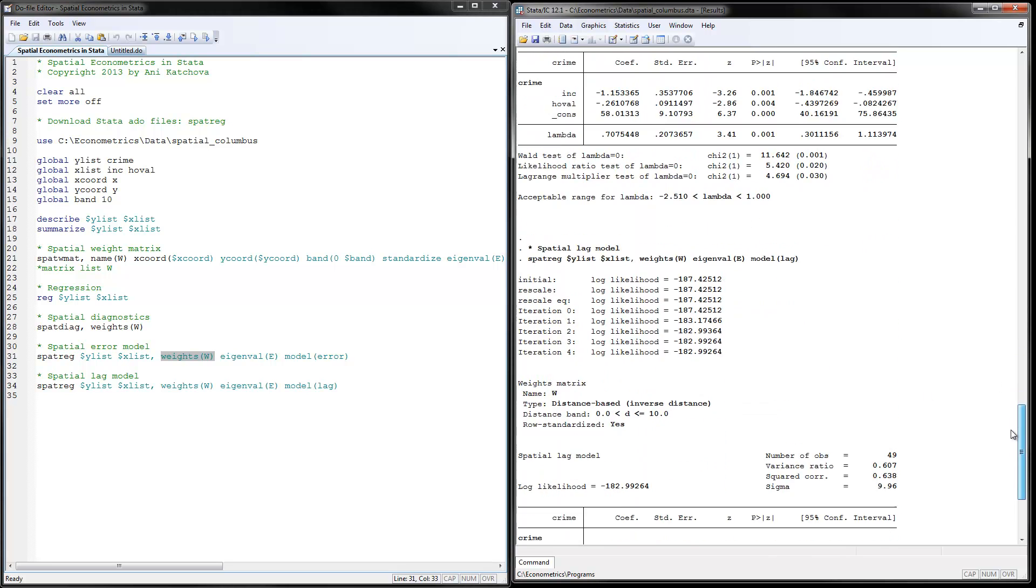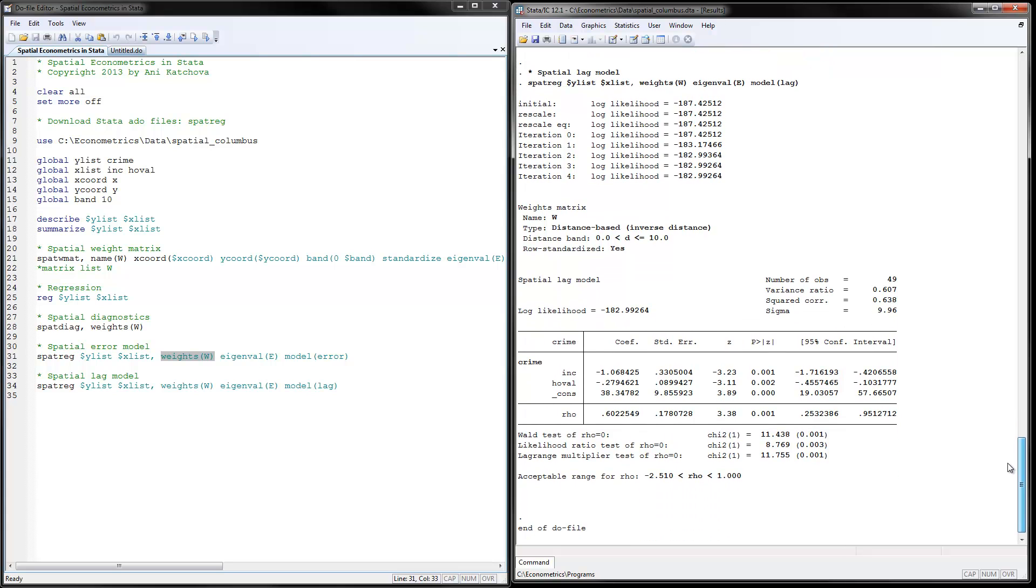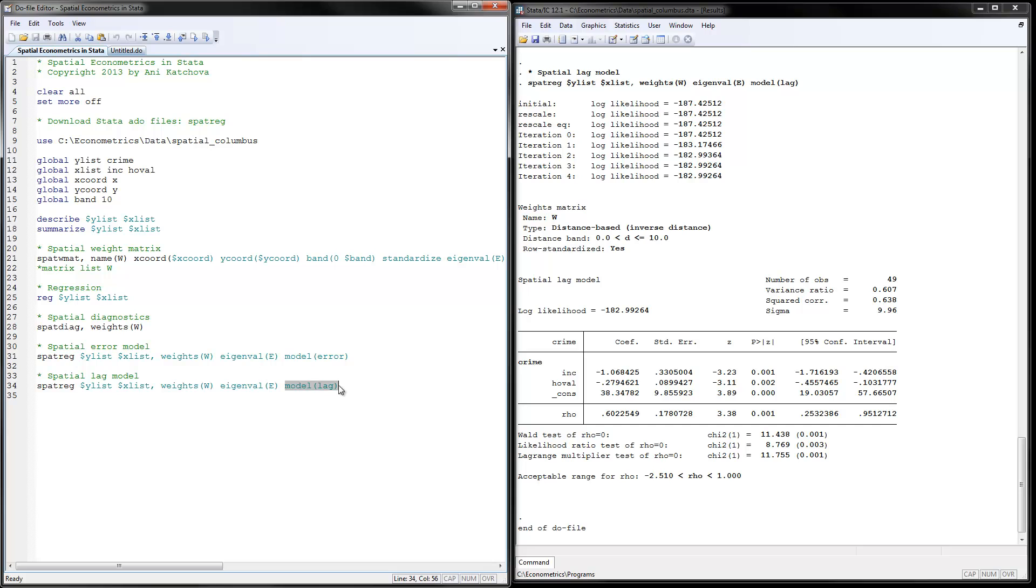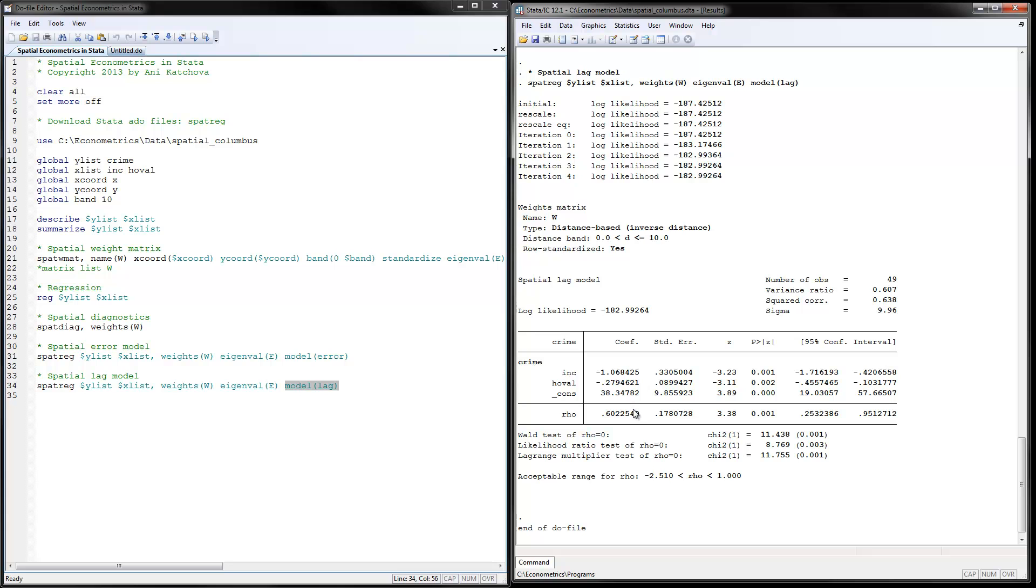The next thing that we can do is calculate the spatial lag model. And everything is the same here if you look at this code, except that here for model it says lag. Otherwise, it's identical to the code that you have above. And again, you have negative coefficients. If you look at the estimations, you have negative coefficients on income and home values. And here we have the rho as the spatial lag coefficient. And this coefficient is also significant, as you can see here. So we are, again, justified in using a spatial lag model.